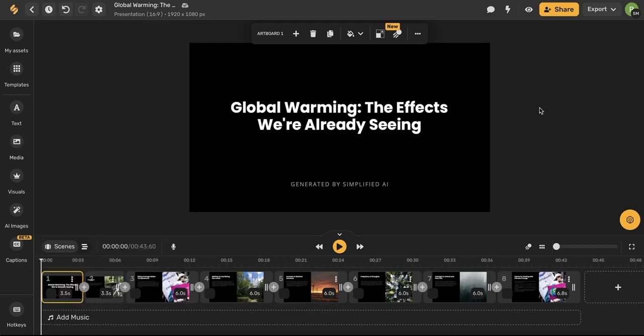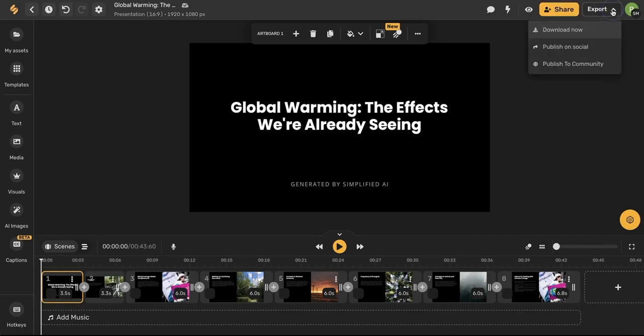When you're finished with your video you can use this share icon in the upper right hand side to share it with others or you can use this export button to download it to your device or publish it on your social media channels right through Simplified.